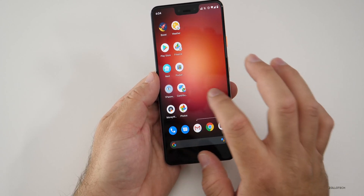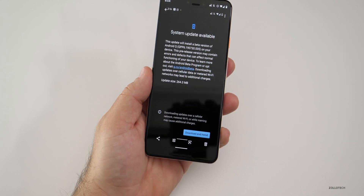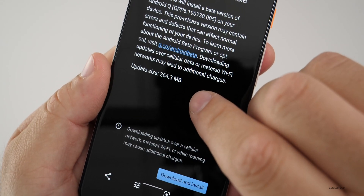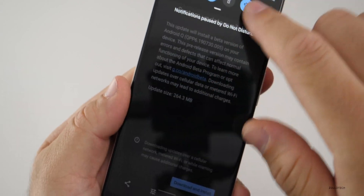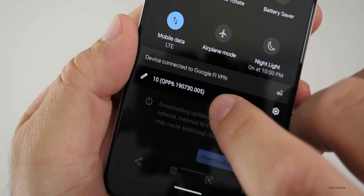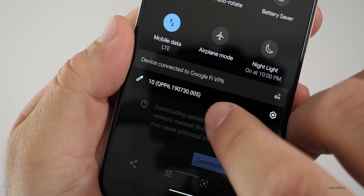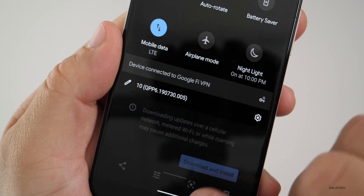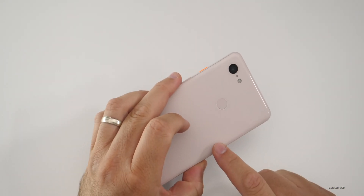This particular version was not very large as far as the download goes — it's 264.3 megabytes. If we take a look at the build number, it's QPP6190730.005, and that is on my Pixel 3 XL.